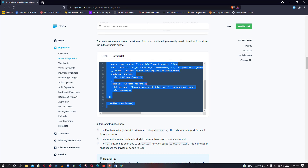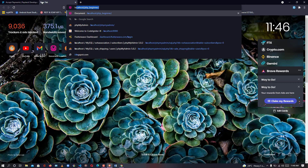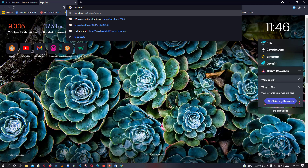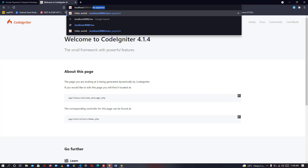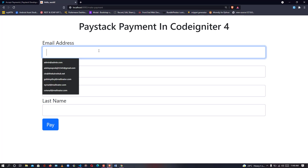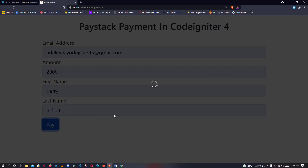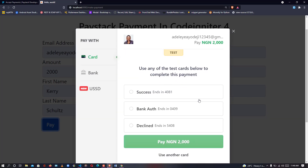Now let's go back to our payment page. Let me navigate to localhost:8080/make-payment — zooming in on the URL. I'm going to enter my email, the amount I want to pay, first name, and last name.